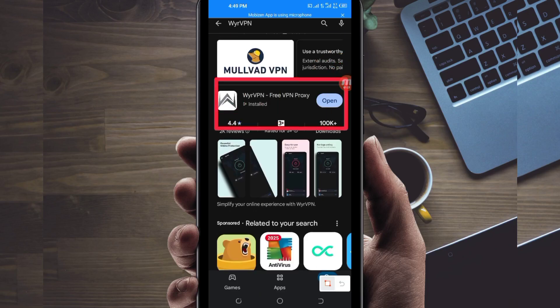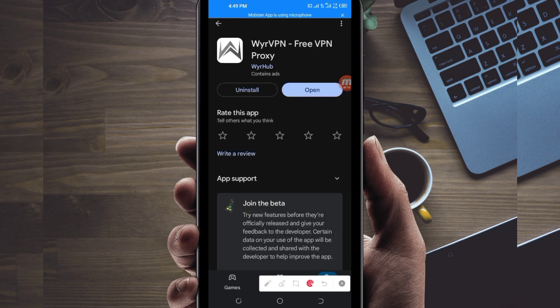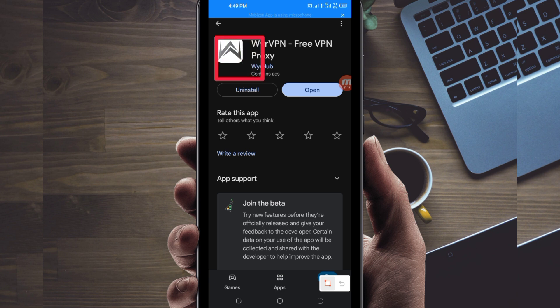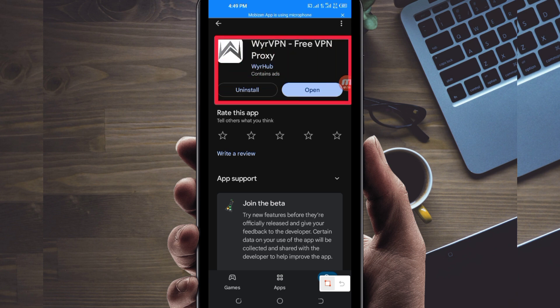Take note of the app name and its icon. Tap on it, then install this VPN app on your device. After installing, click the open button to launch this VPN app.